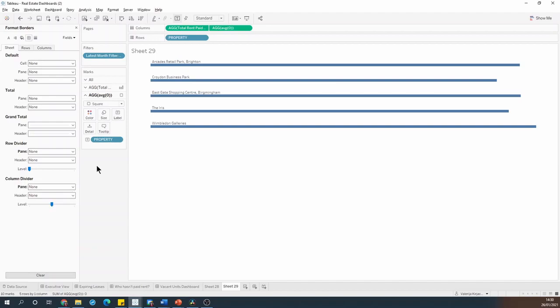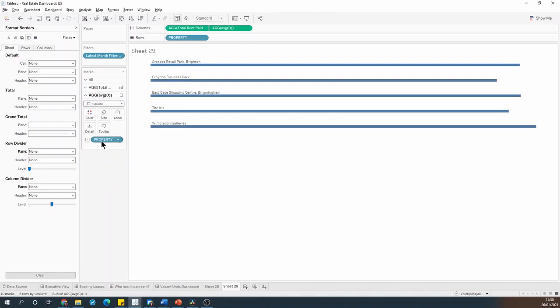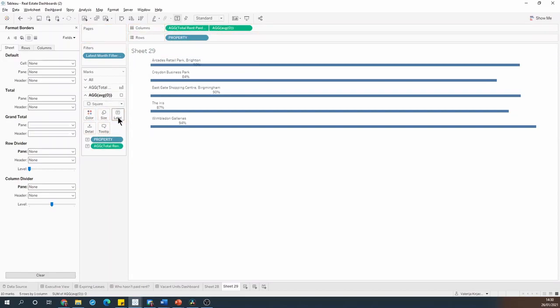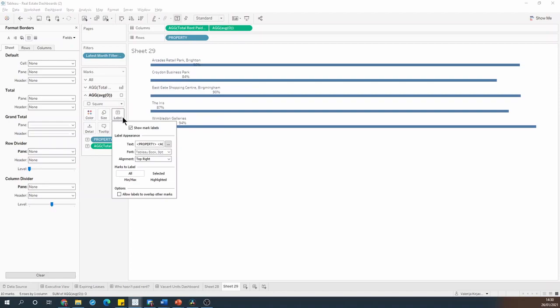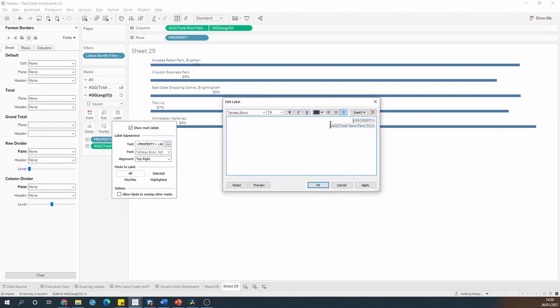Finally I can add my actual percentage values by either switching on the labels on the bars or by adding the total rent paid onto the label for the squares and editing the label to fit both fields into one row.